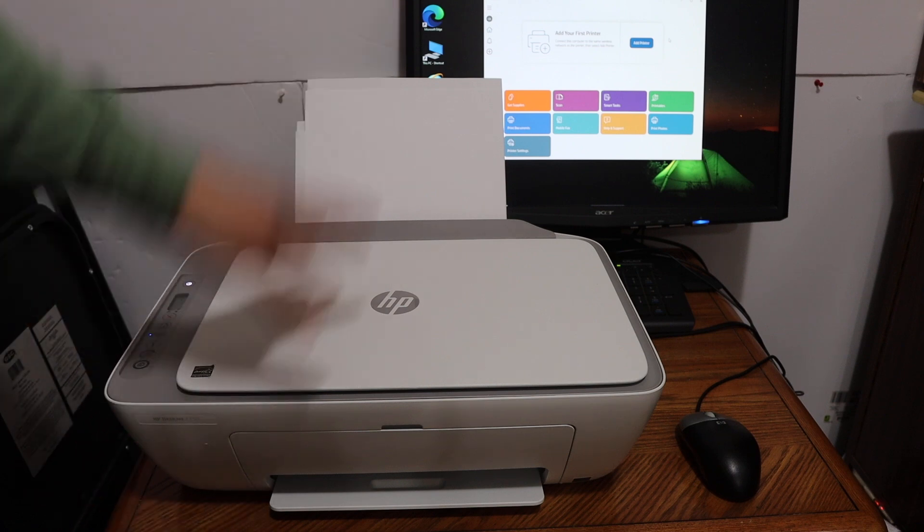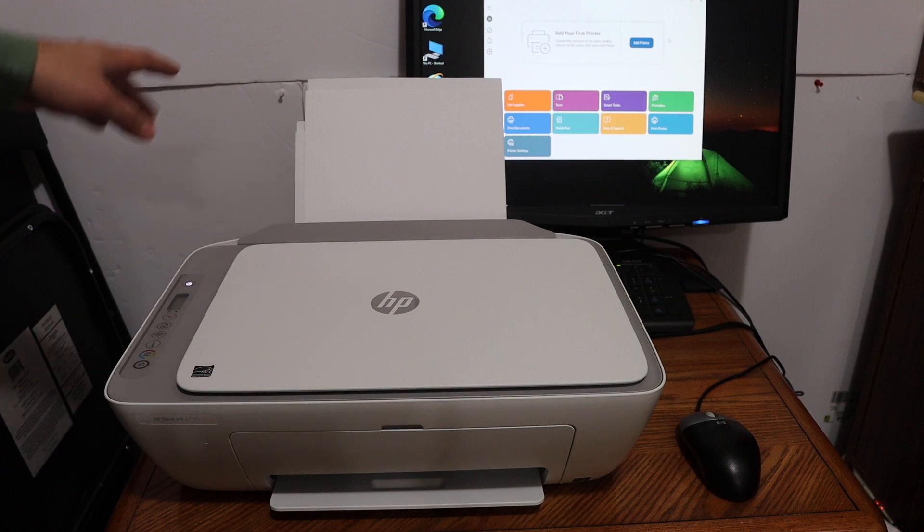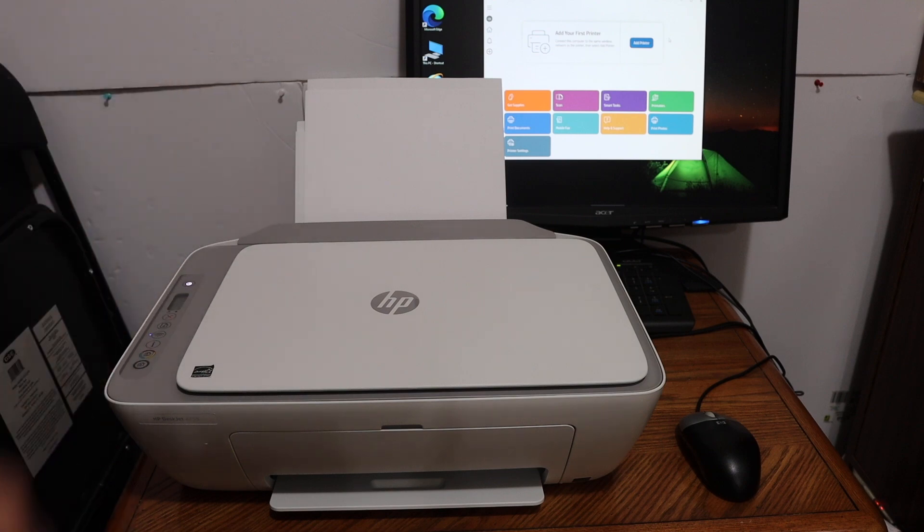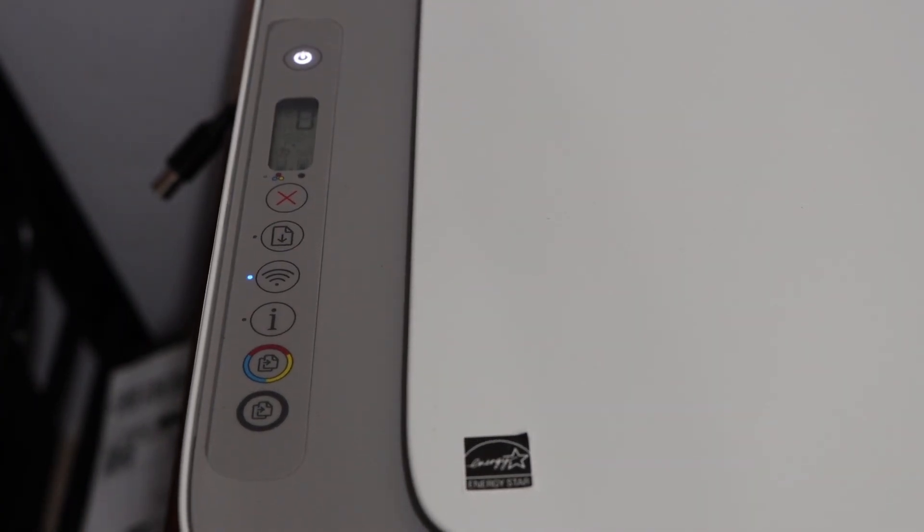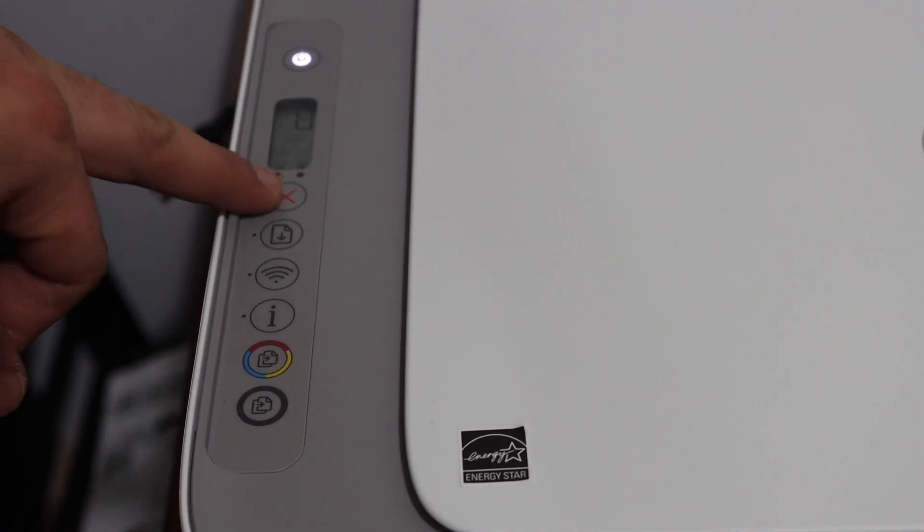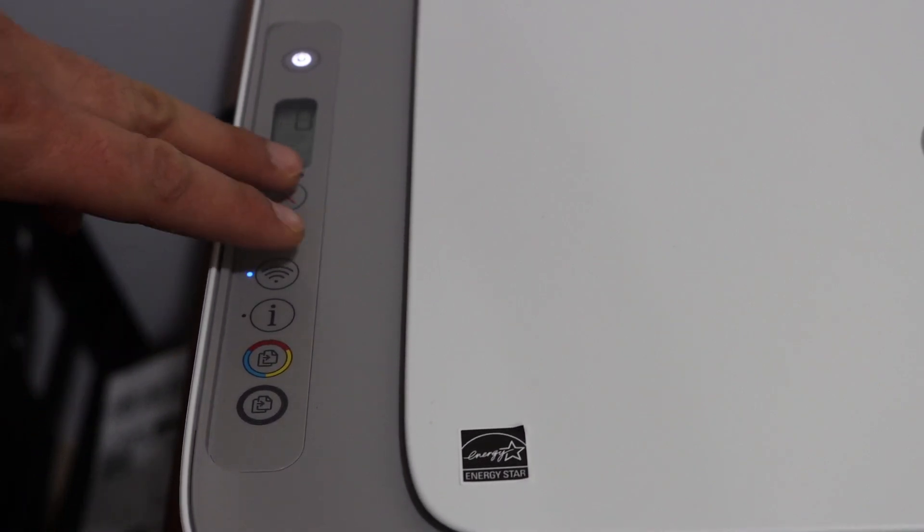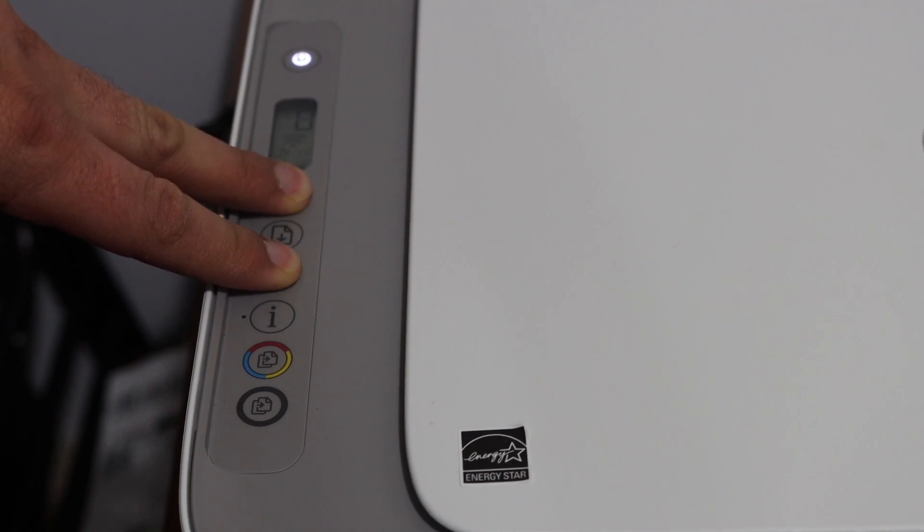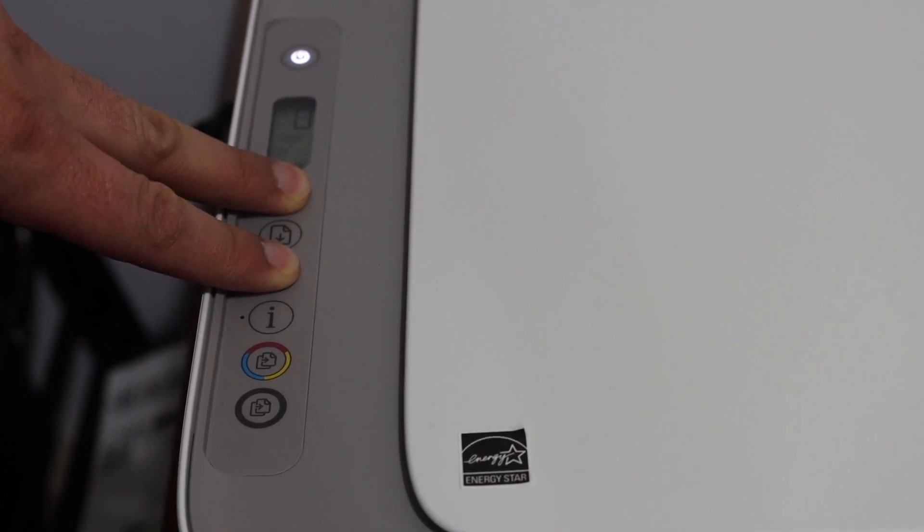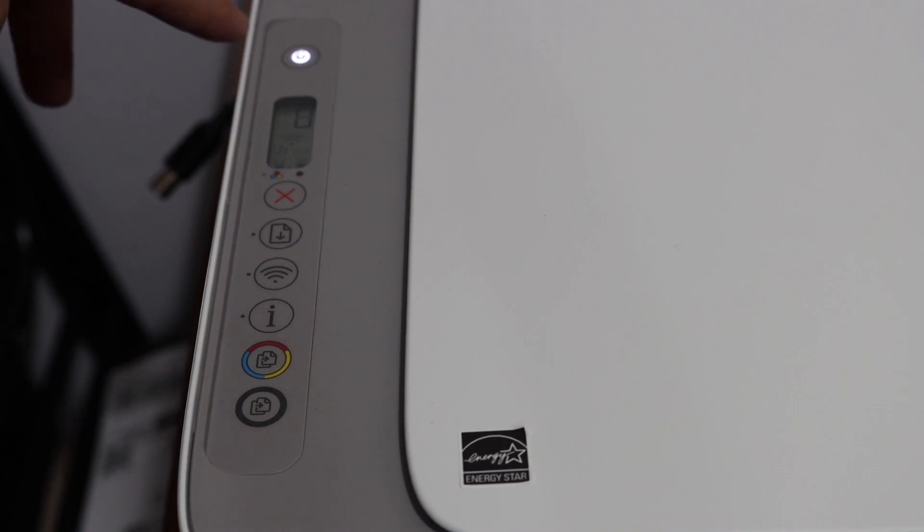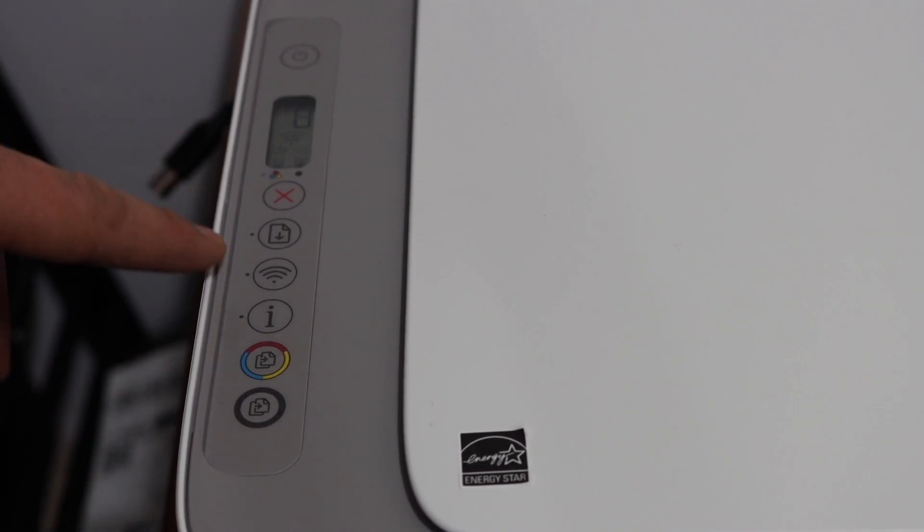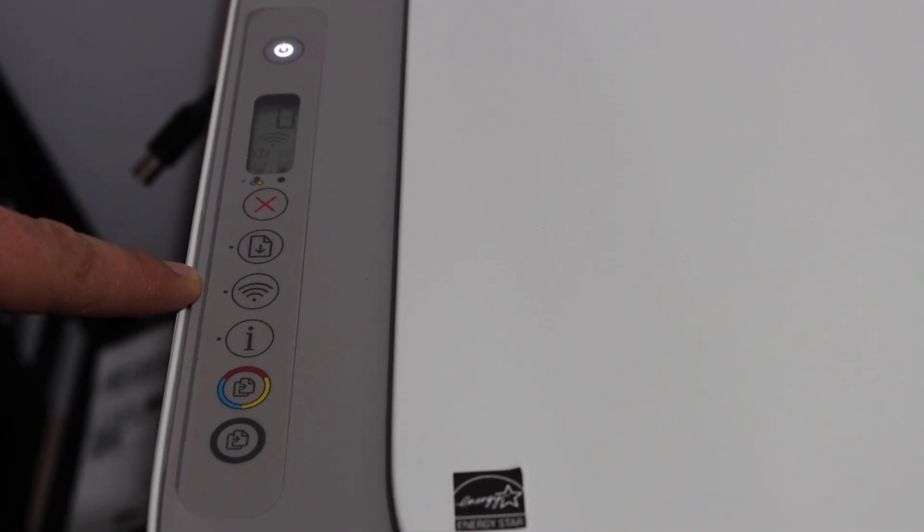First, switch on the printer and go to the printer's display panel. To enter setup mode, press and hold the cancel button and the wireless button together for 3 seconds: 1, 2, 3. Now release the buttons. You'll see the power button flashing. After some time it will stay on, and the wireless button, which is the blue light, will start to flash. That means your printer has entered setup mode.